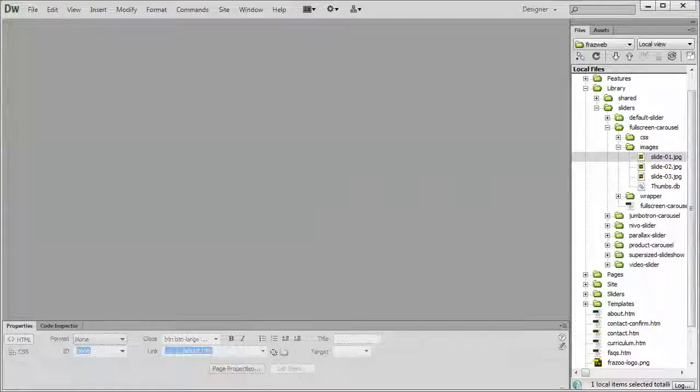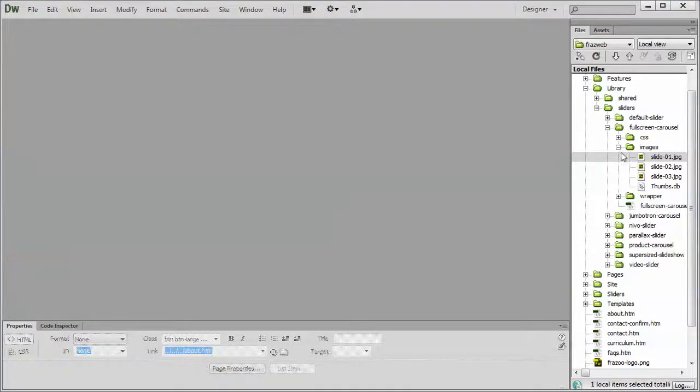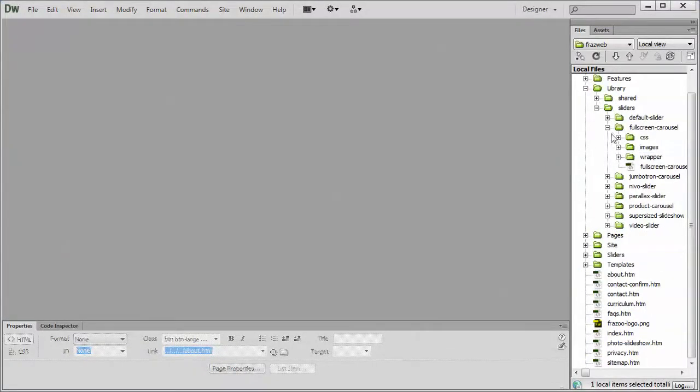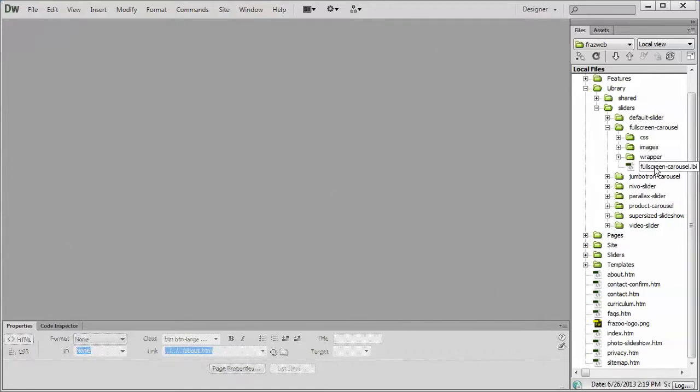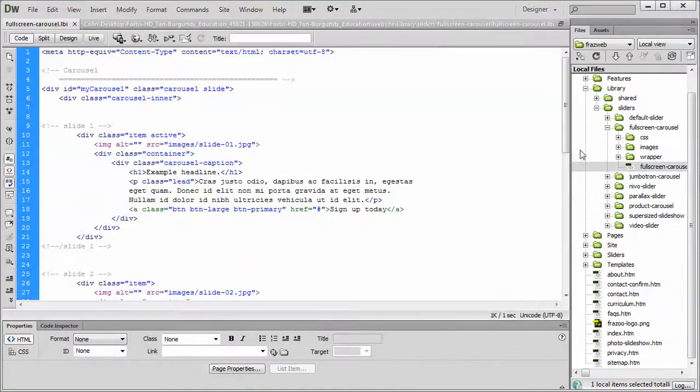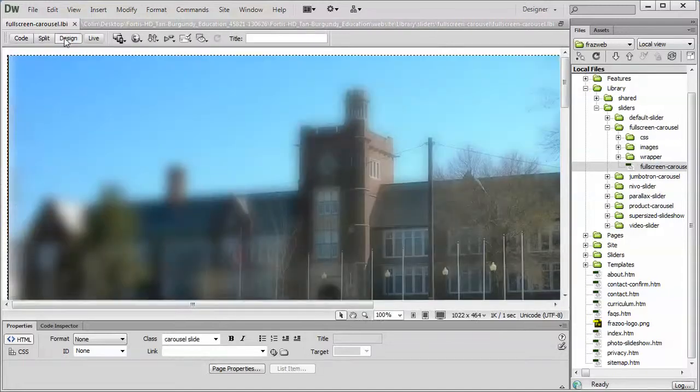So jumping into Dreamweaver, if we open up the full screen carousel LBI library file, library, sliders, full screen carousel, and the LBI page, and switch it into design view.